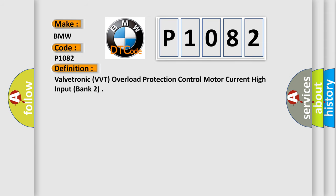The basic definition is: Valvetronic EVT overload protection control motor current high input, bank 2.